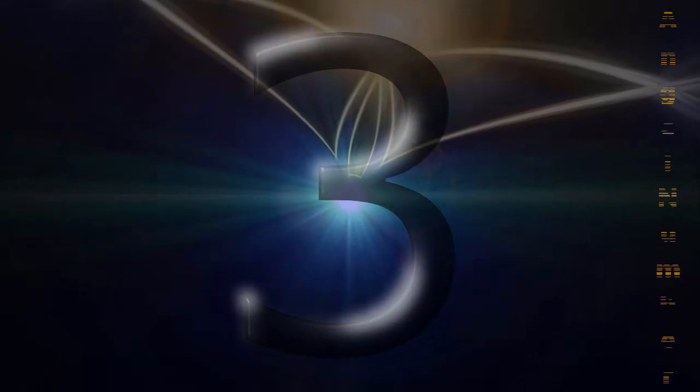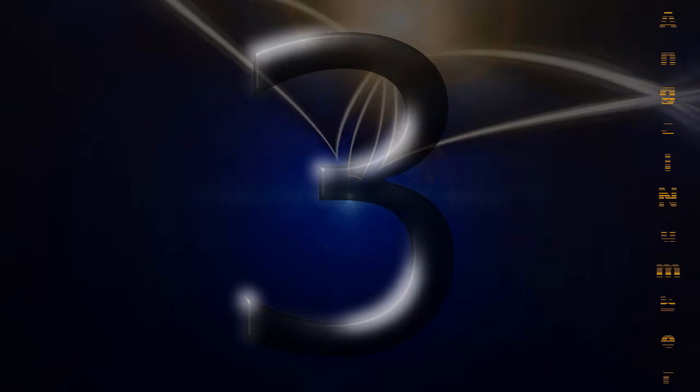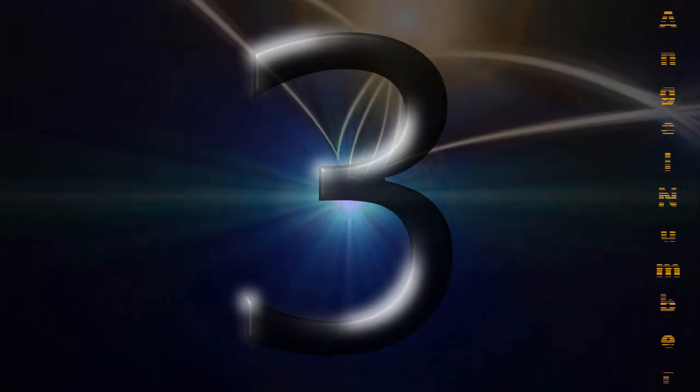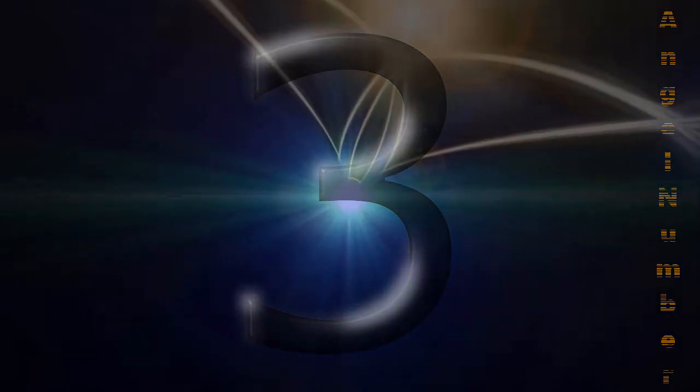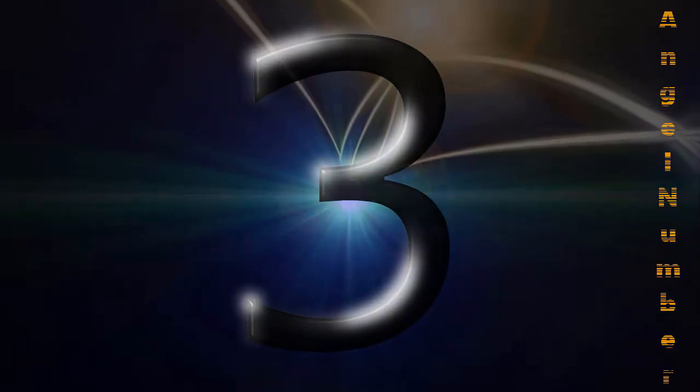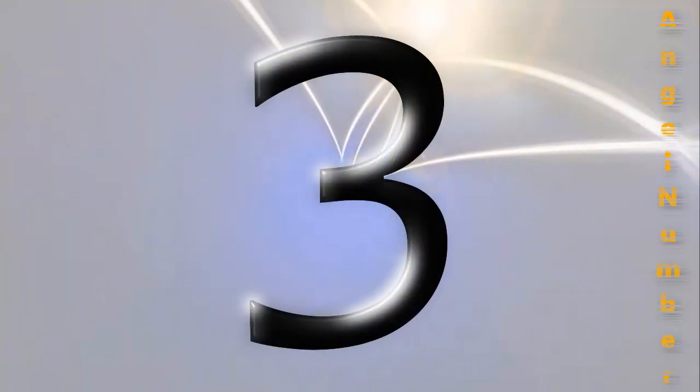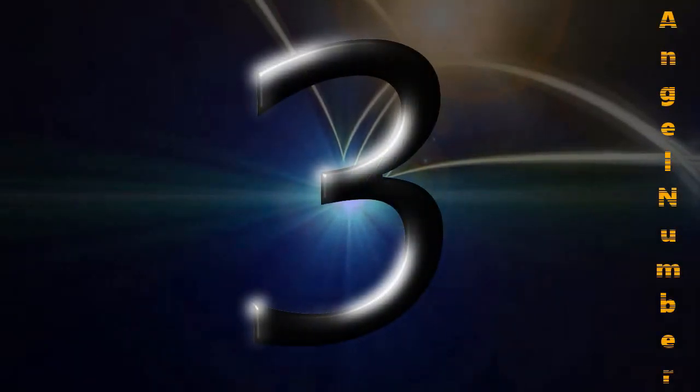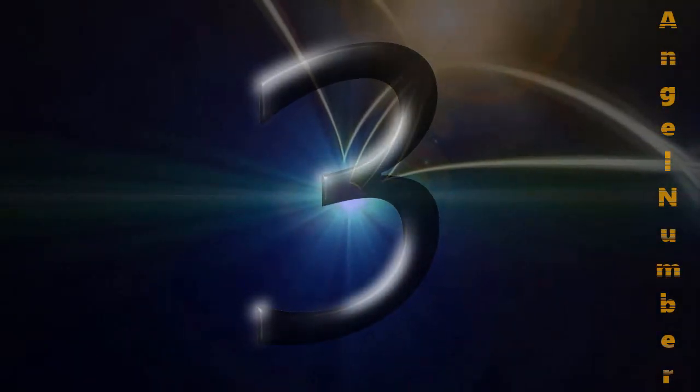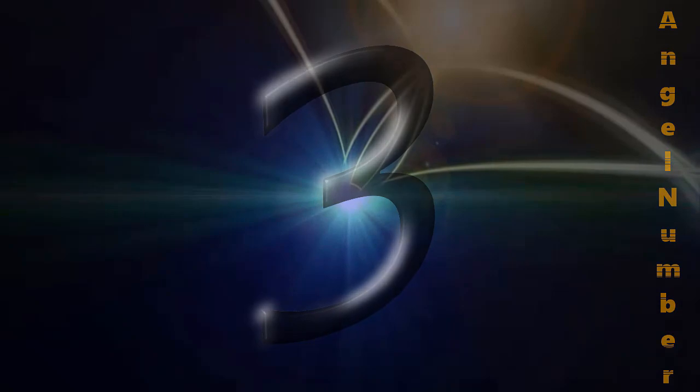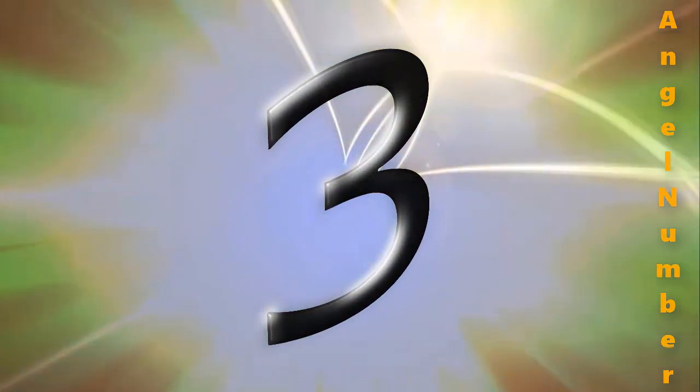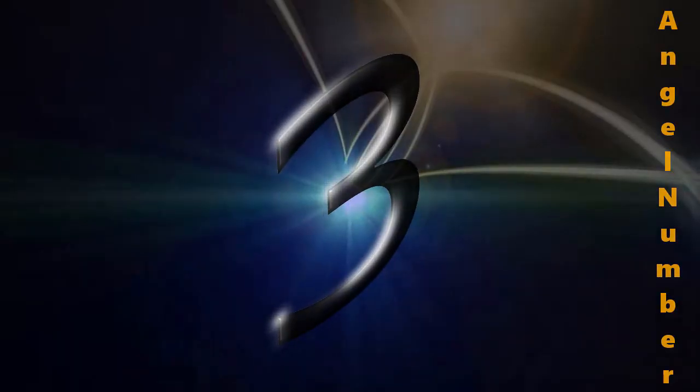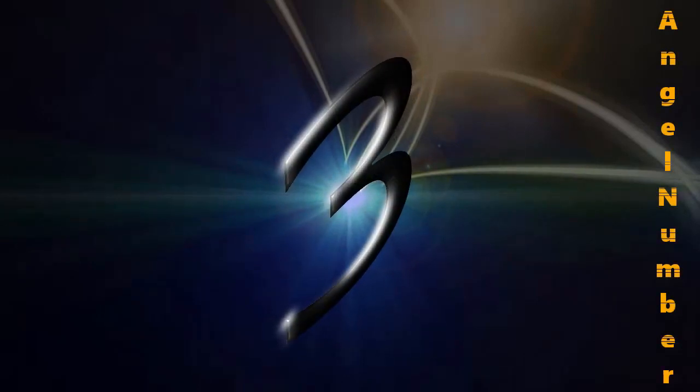Angel number three. Angels cannot speak to you directly, so they send you angel number three instead. Pay attention to when you see this angel number and what you're thinking about when it appears. The message of this number is often the answer to your biggest life question or the answer to your most fervent prayers.